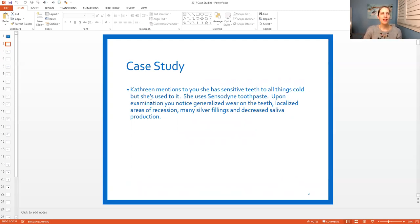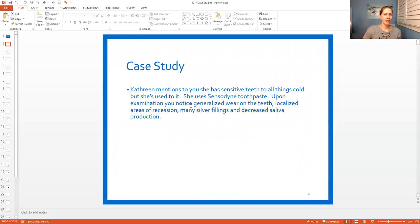So let's read the question here. Catherine mentions to you she has sensitive teeth to all things cold, but she's used to it. She uses Sensodyne toothpaste. Upon examination, you notice generalized wear on the teeth, localized areas of recession, many silver fillings, and decreased saliva production. If that's not overwhelming to you, then you must be amazing - even me reading that I'm thinking, wow, that's a lot of information.